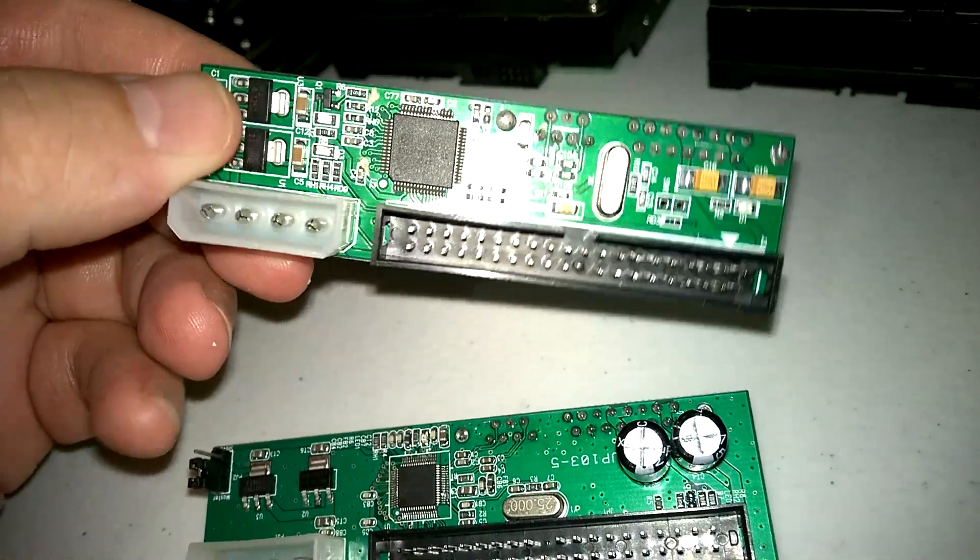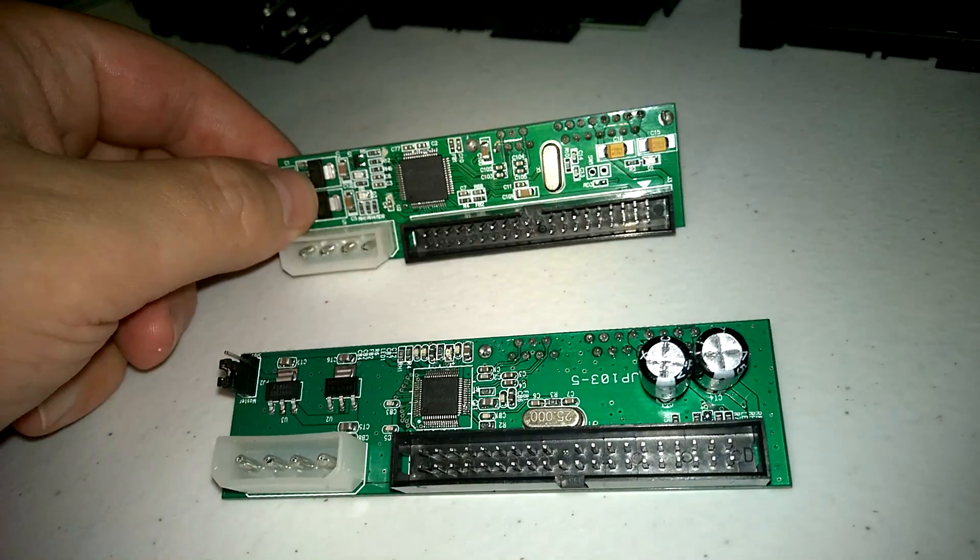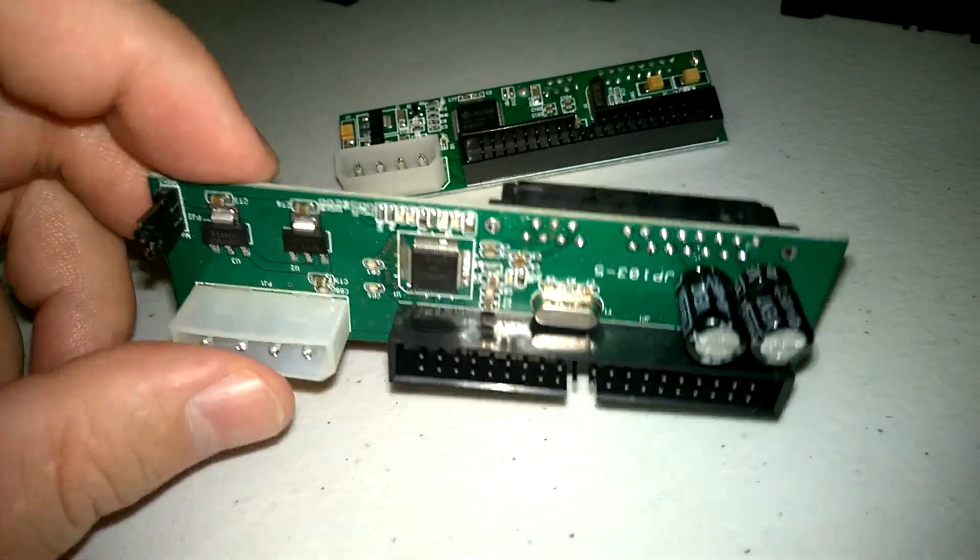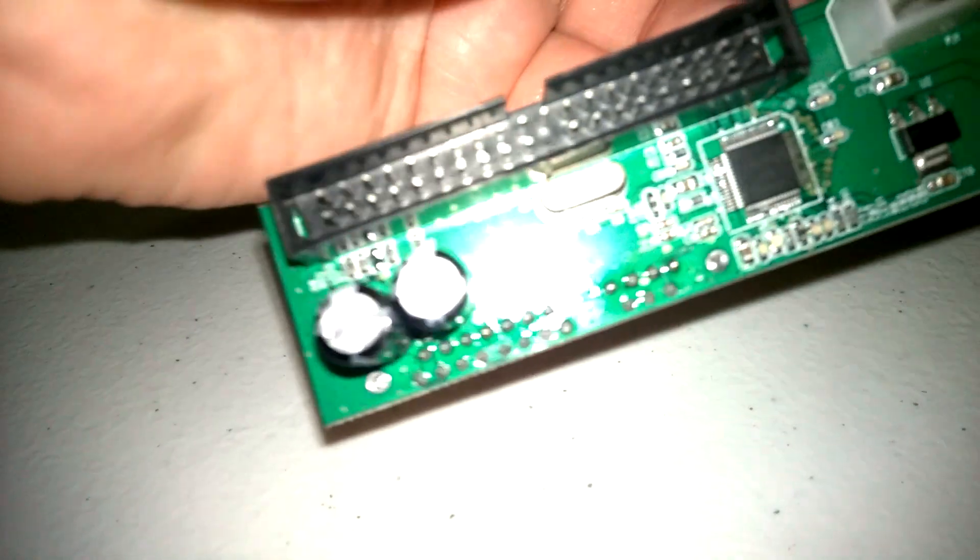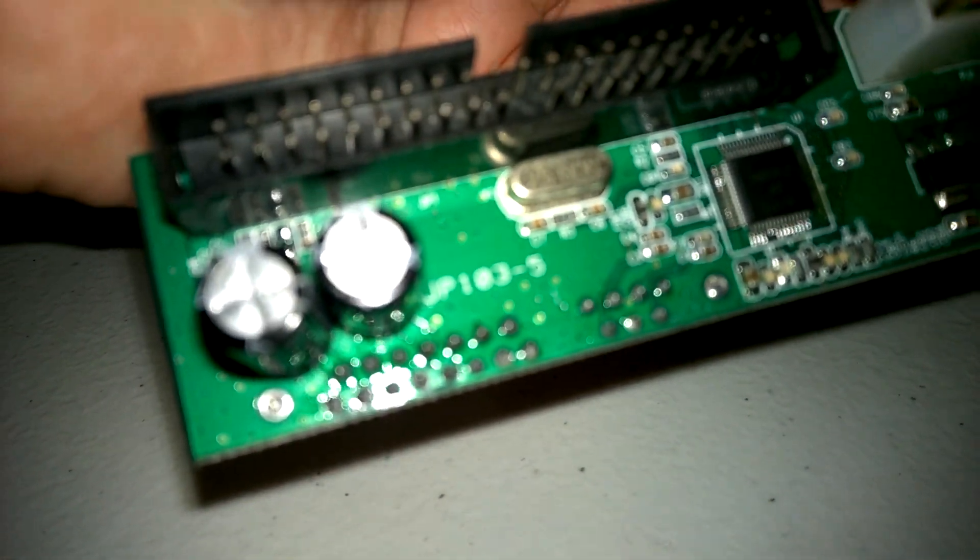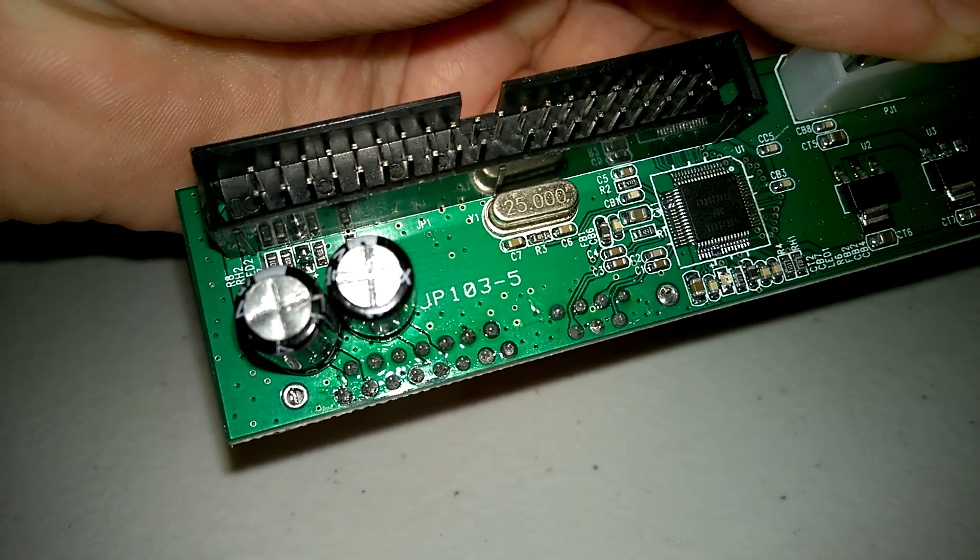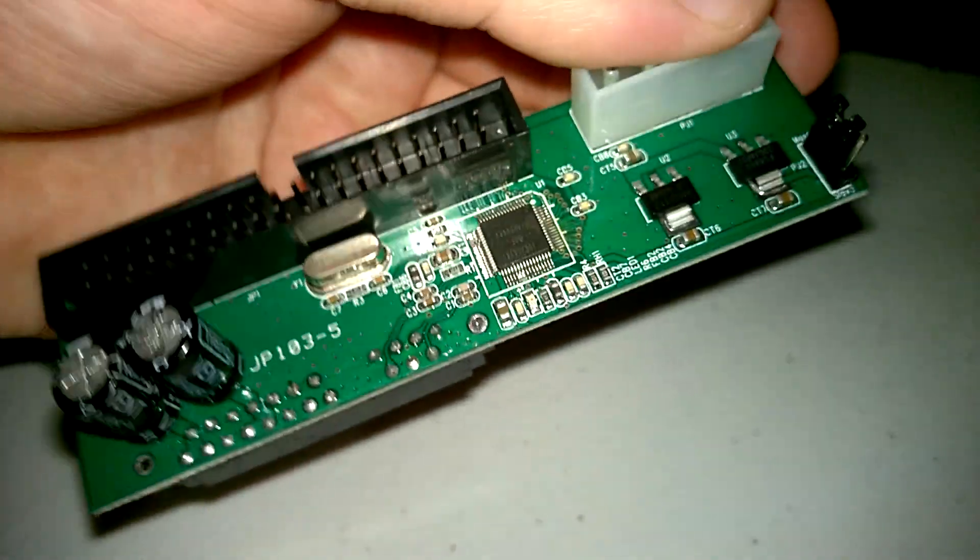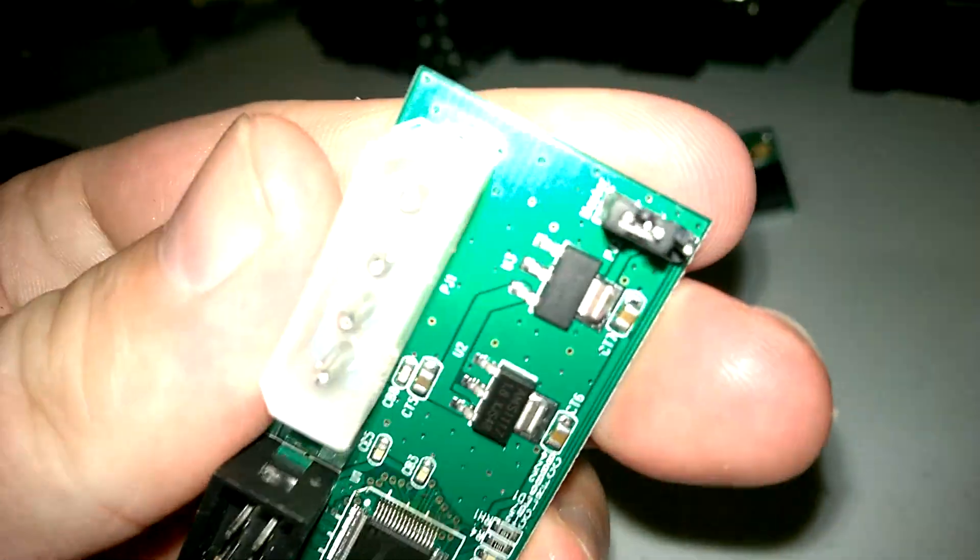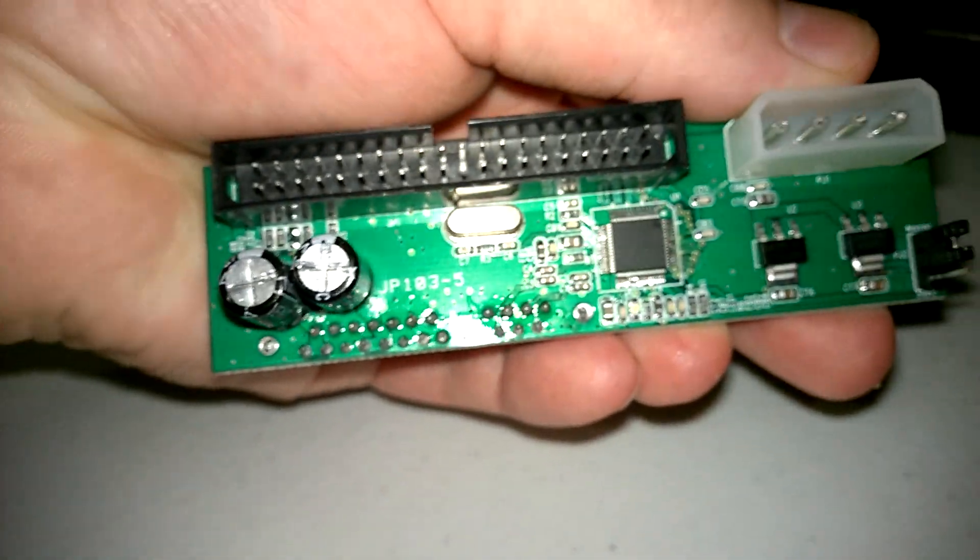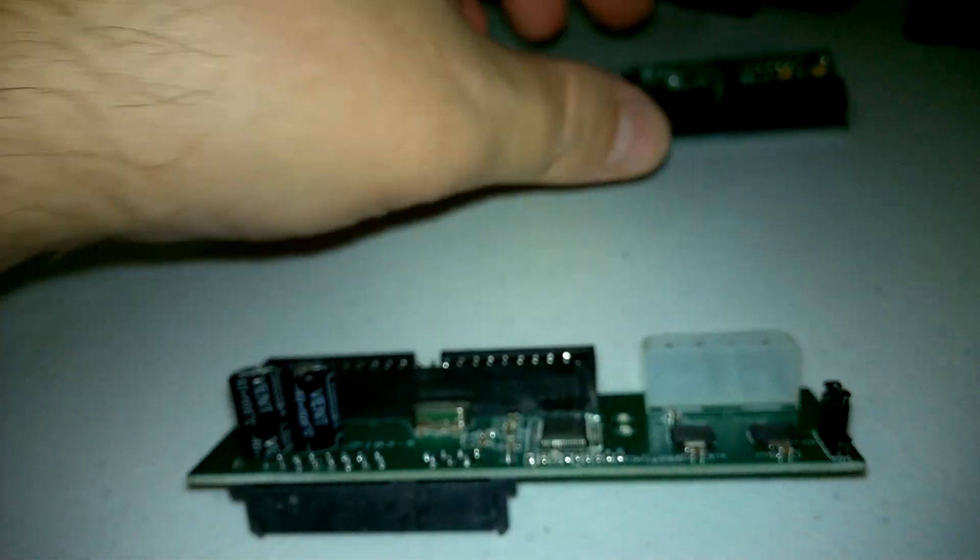Very quickly, I gave up on this product and I'm now exclusively using this one. And I think there's a model number on here as well. There you go. JP-103-5. Pretty easy to spot on eBay. Just look for the jumper and the layout of the PCB, and there shouldn't be any problems.